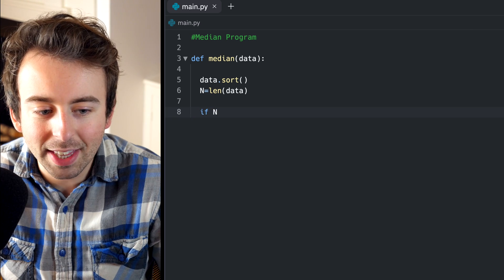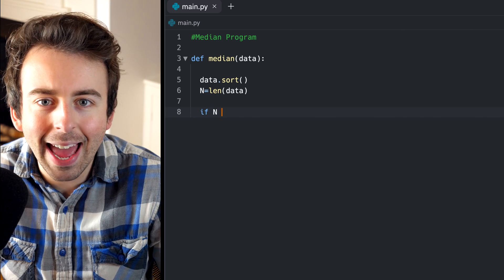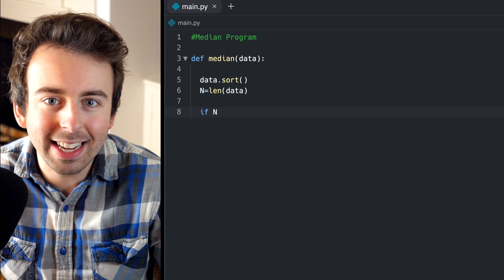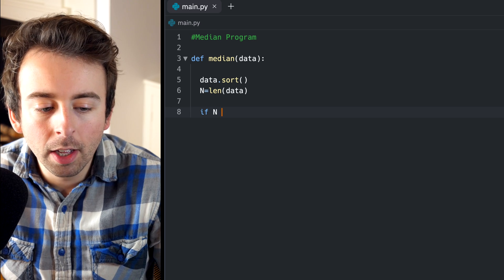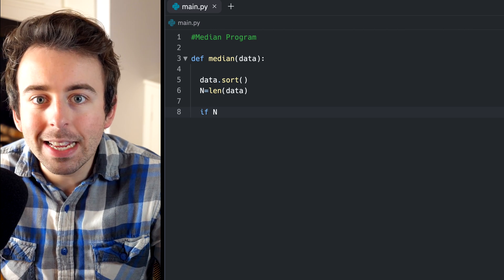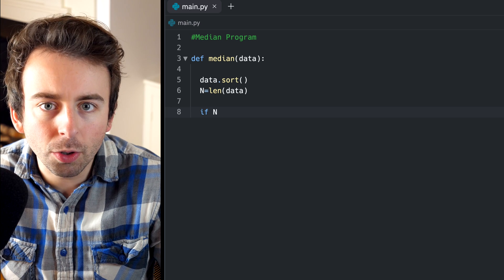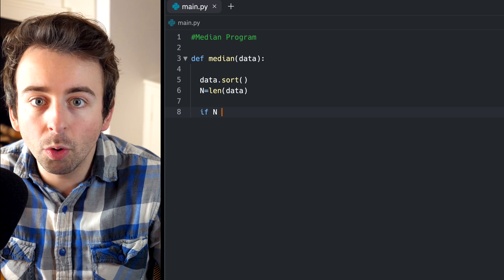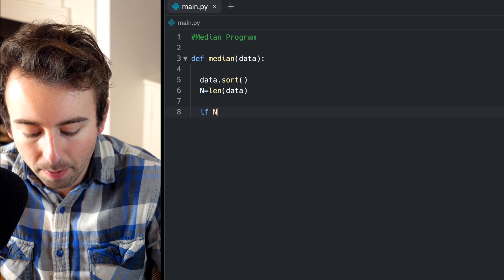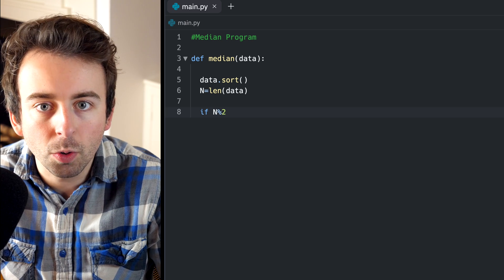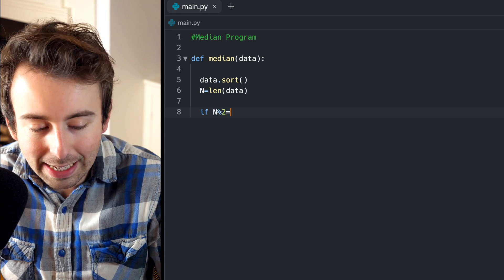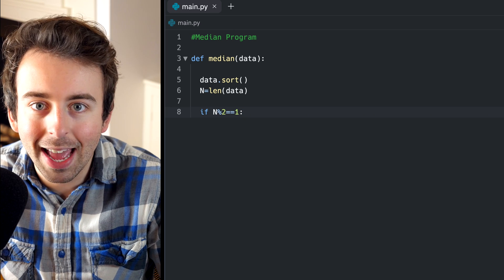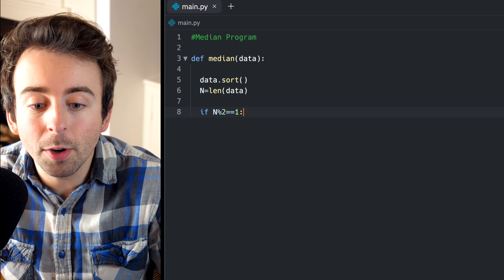So we'll type if the length of our data, which we called N, is odd. How do we capture that condition that N is odd? Well, for a number to be odd means that when you divide it by two, there is a remainder of one. So we need the modulus operator. If N mod two, N percent two, equals one, that's what it means for N to be odd. So that's how we capture that condition.